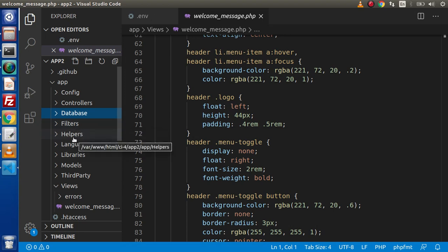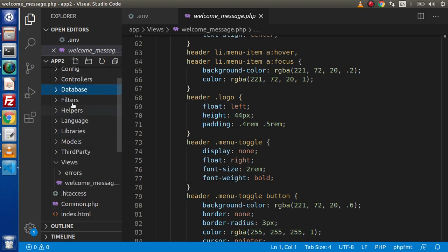This is helpers. If inside our whole CI application, if we want to create some stand-alone functions, which we can use throughout any of the controller, the best way to make helpers. Inside CodeIgniter 4, we also have the helpers concept.